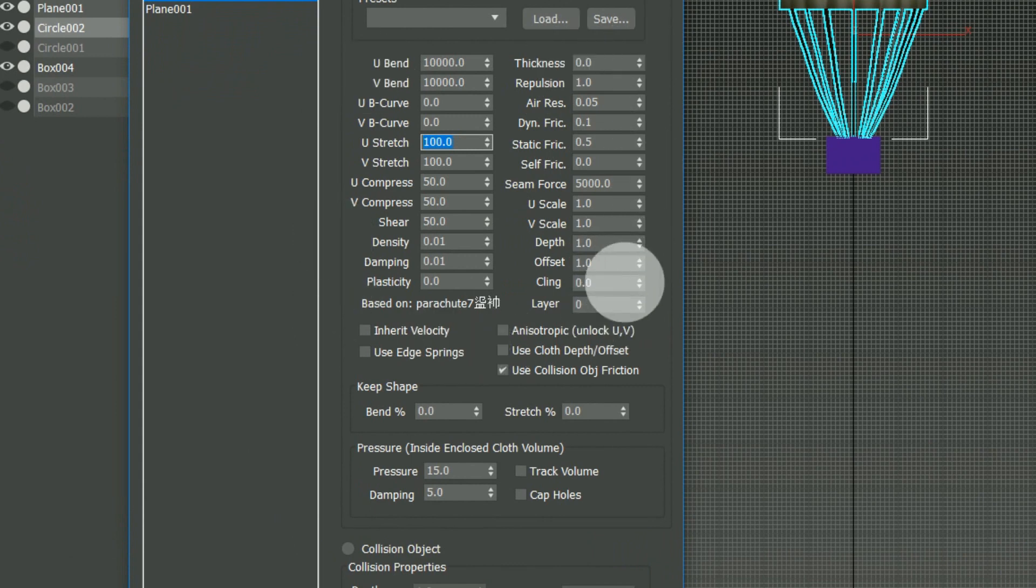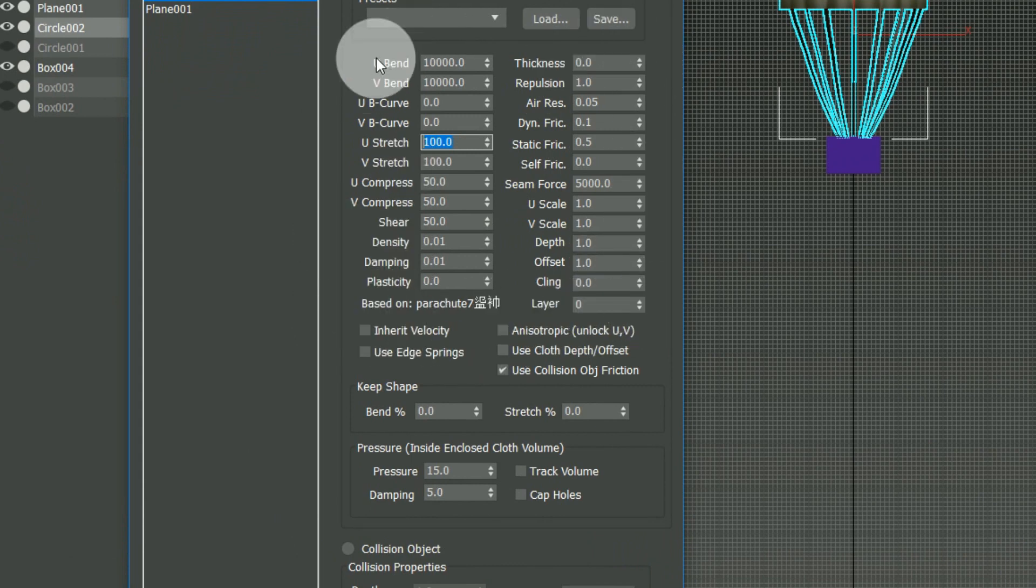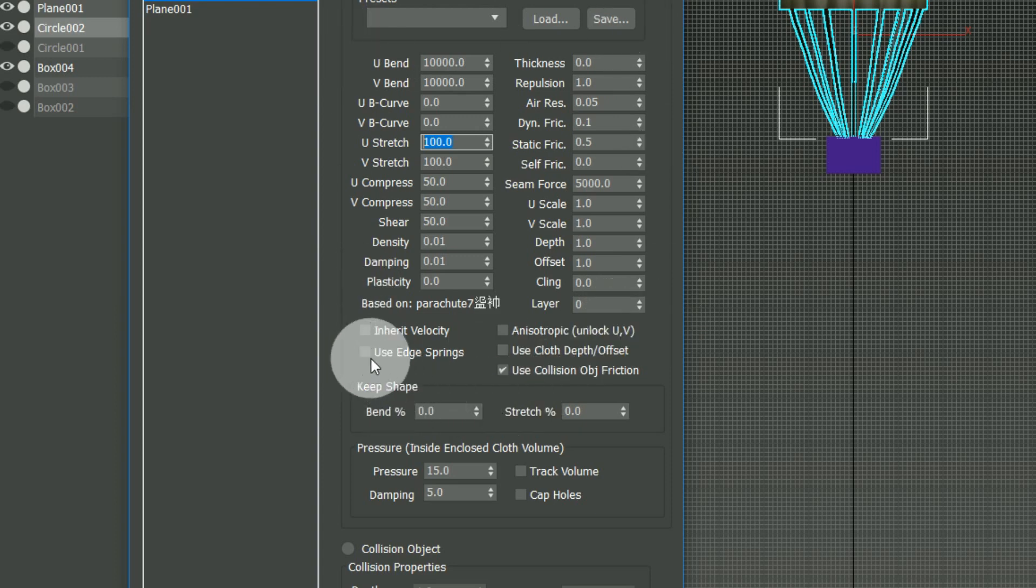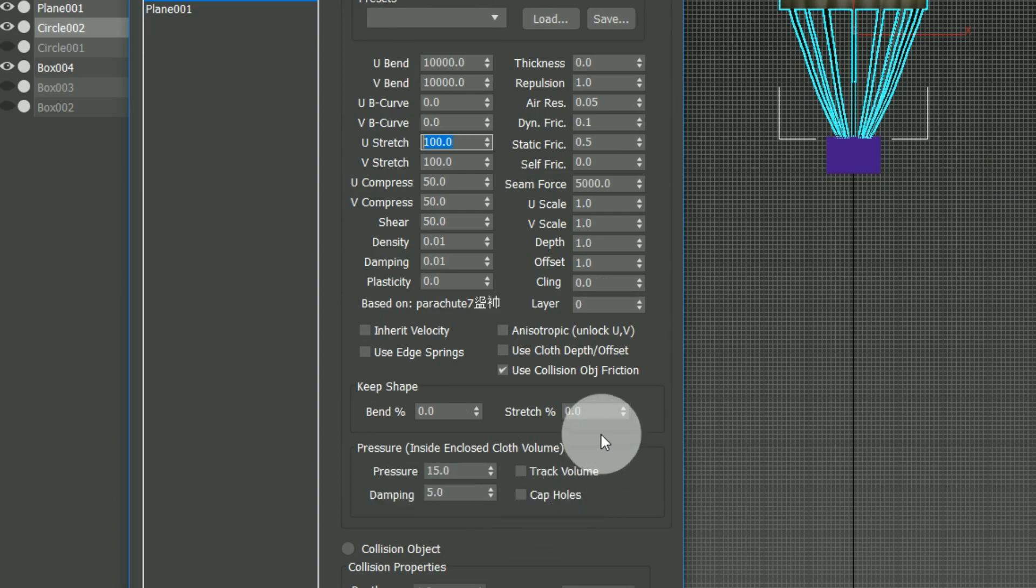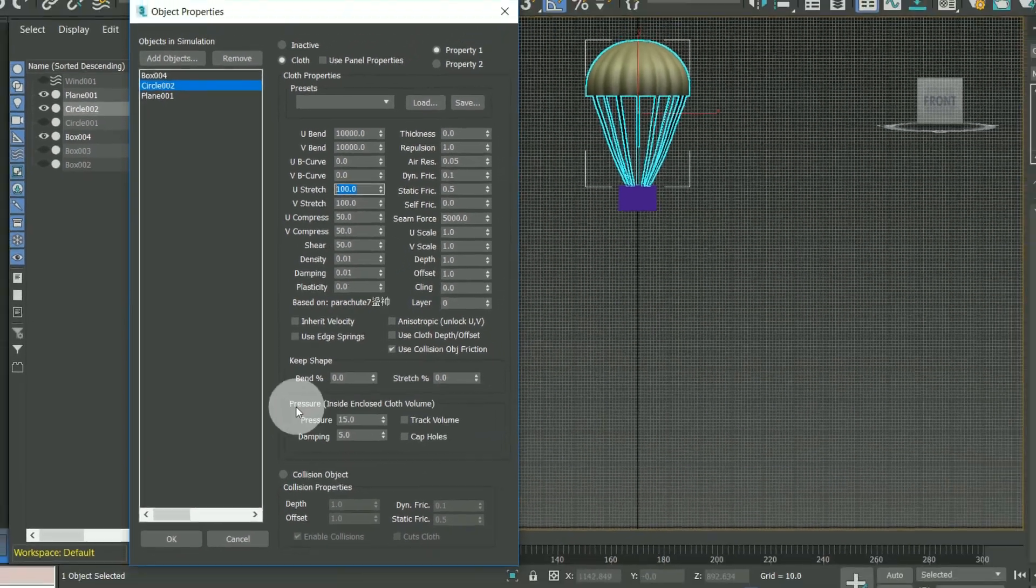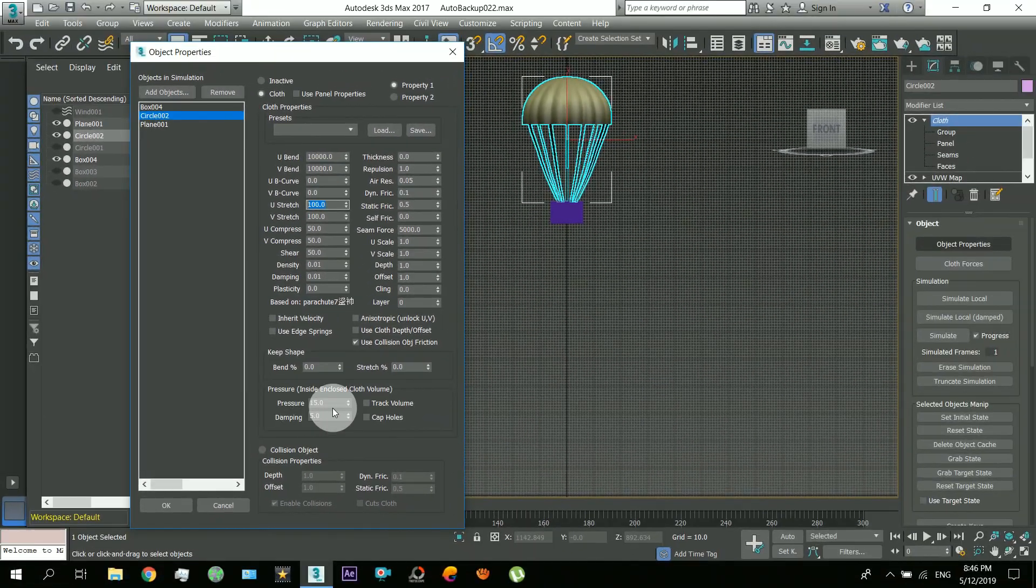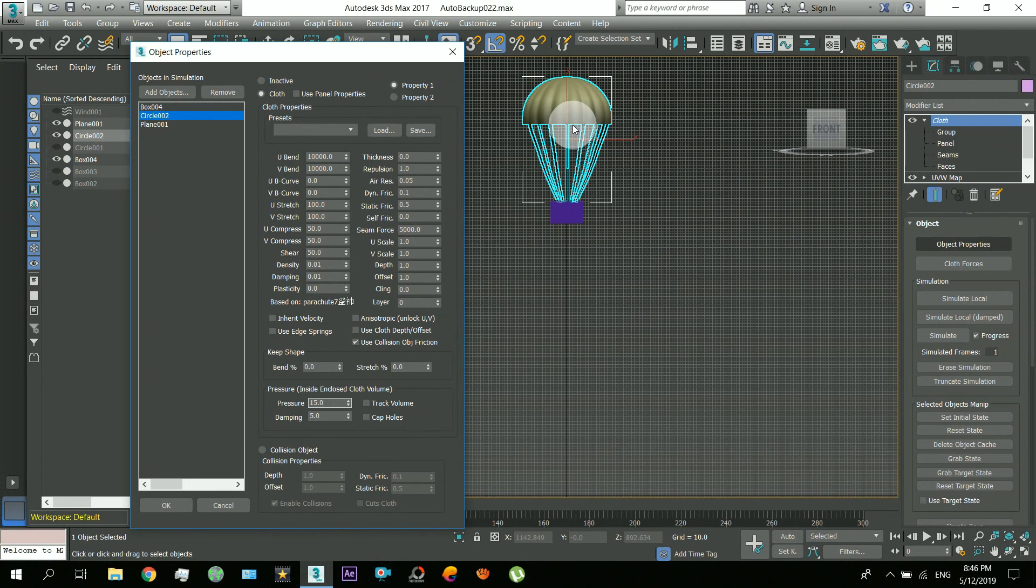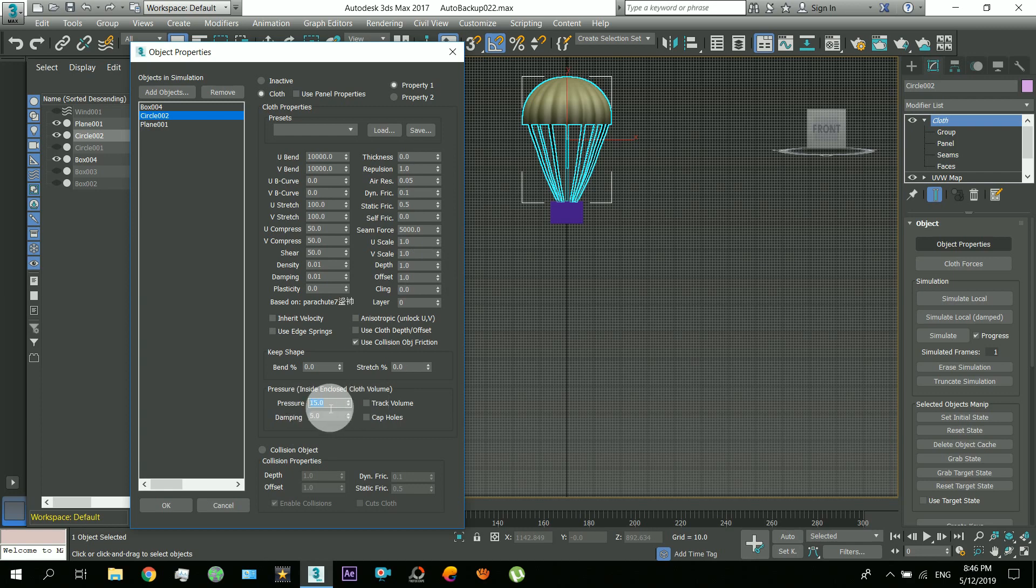Similarly also note these values. These are also very important. This pressure value, it will keep this parachute act like a plastic and it will be affected with the wind when it comes down. So this pressure value is very important. You have to make sure you insert this.